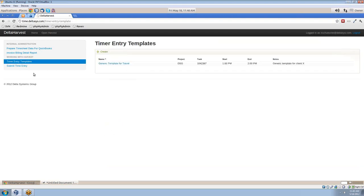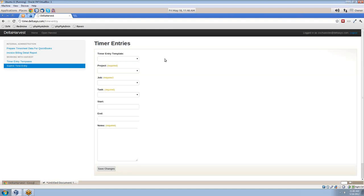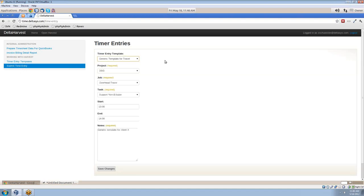And now we can go to submit time entry. And we have a little drop-down box here with the templates. See the one we just created? Click that. It will auto-populate all the fields for us. Go ahead and edit anything you need. But for now, let's go ahead and save.